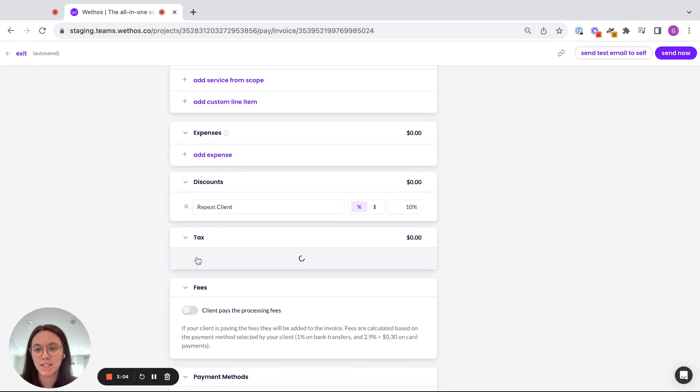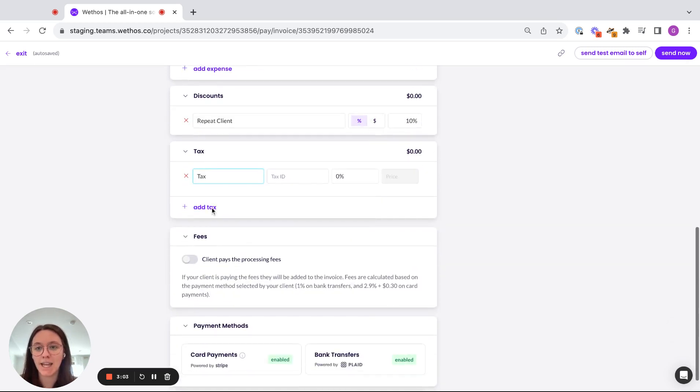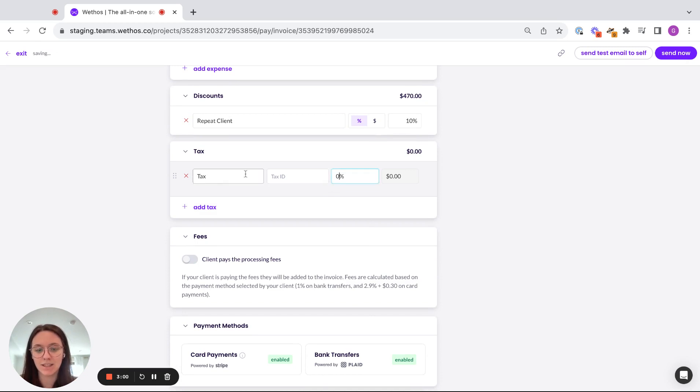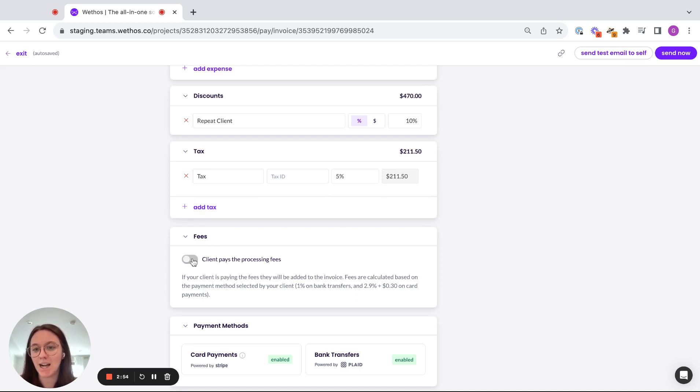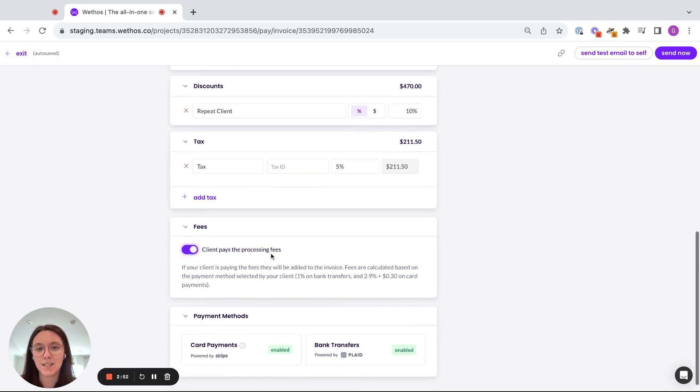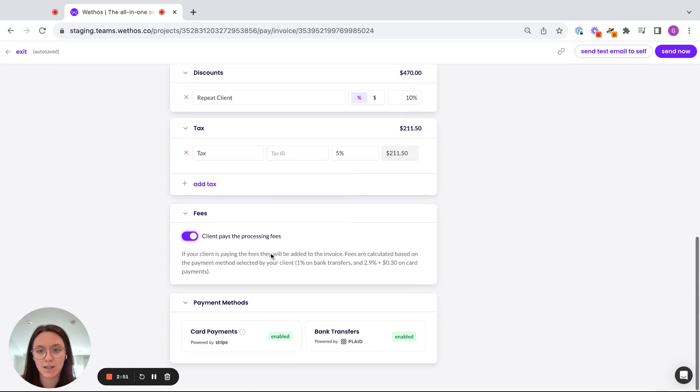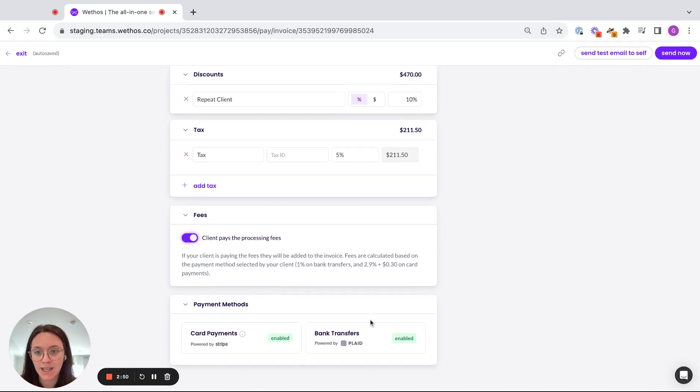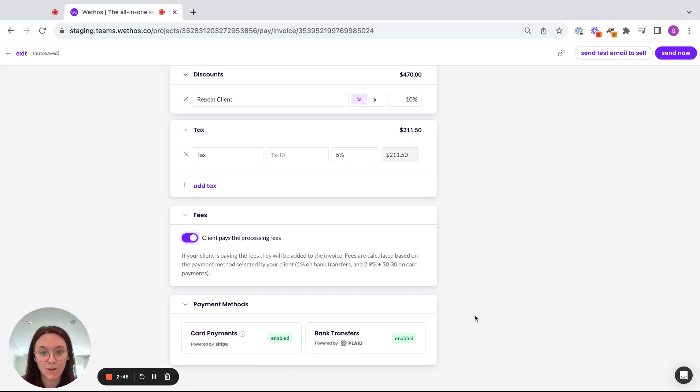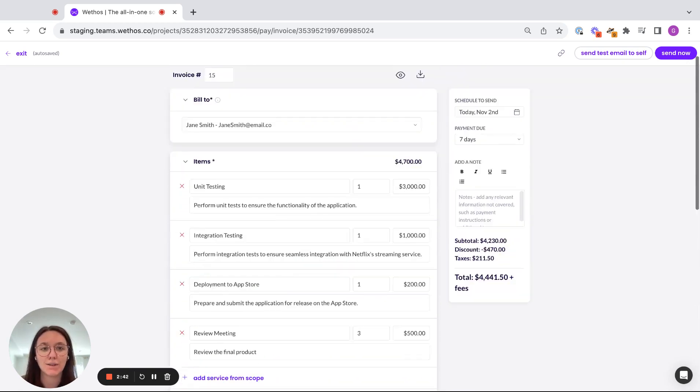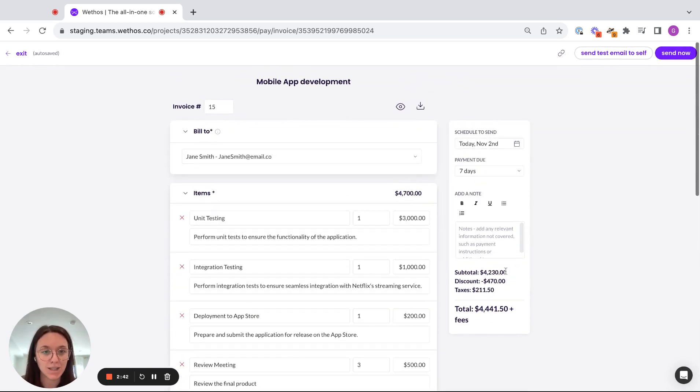If I wanted to pass along any taxes, I could add a percentage here. Let's do 5% taxes. And we've also agreed that the client is going to pay for the processing fees. So I'm going to pass that along to my client. And as you can see at the bottom, I am enabled for card payments and bank transfers because I have applied for those payments account. And that allows my invoices to be paid directly into Weethos.